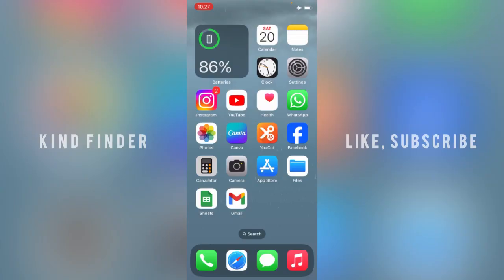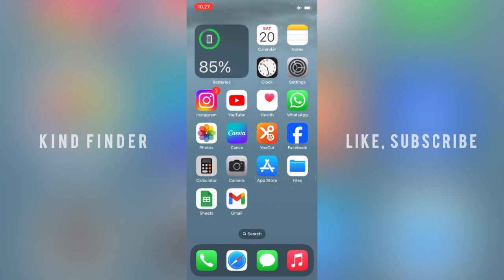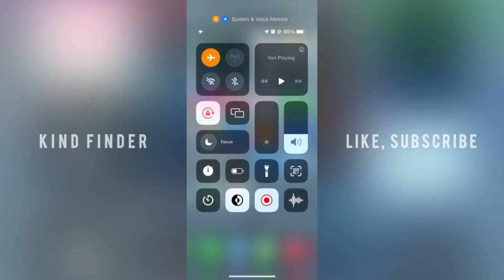All right guys, so that was how to add voice memo feature or option to your control center. Thanks for watching this video. If you found this very helpful, don't forget to hit the thumbs up button and share this with your friends. Once again, thank you and good luck.